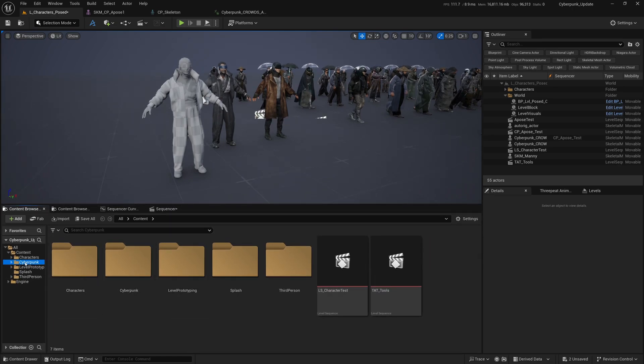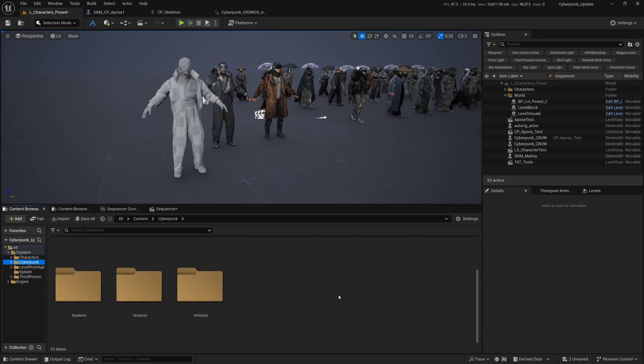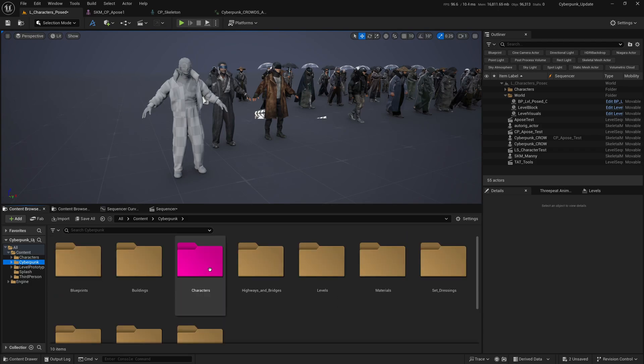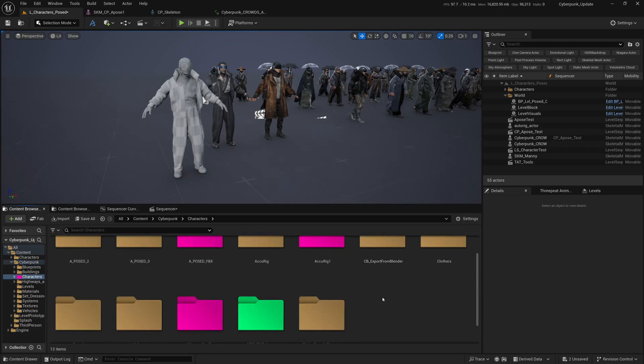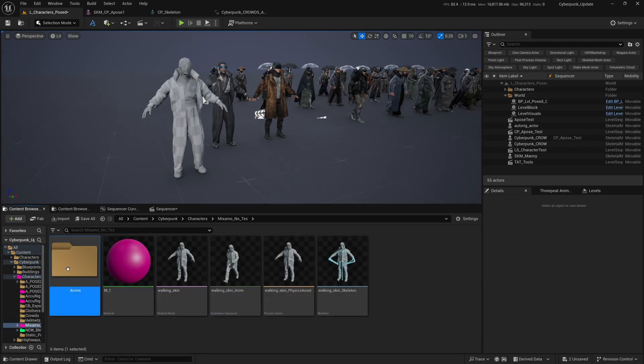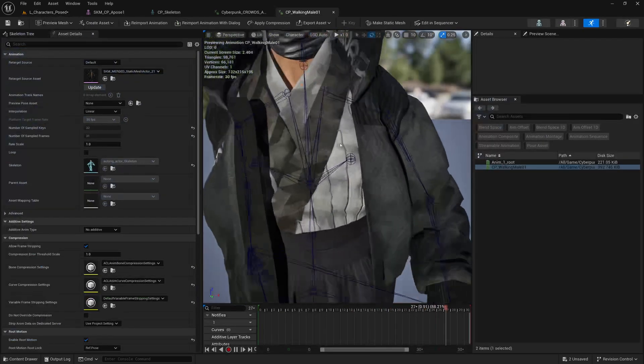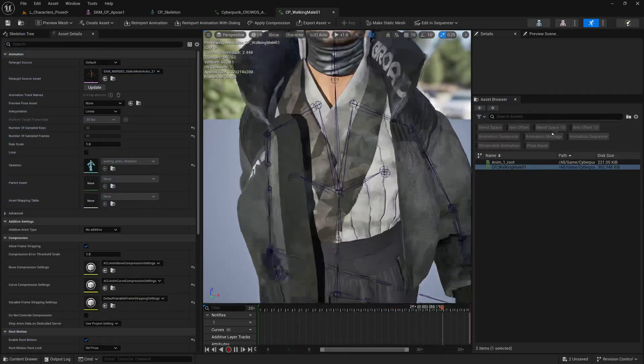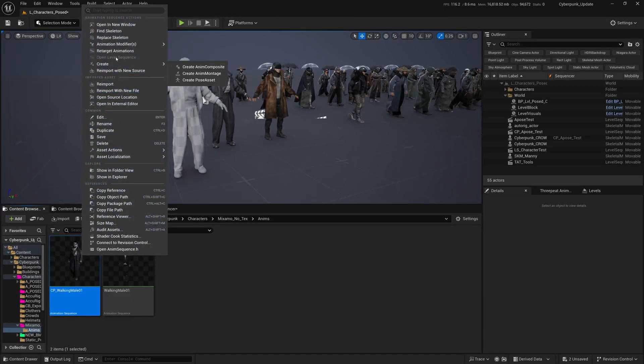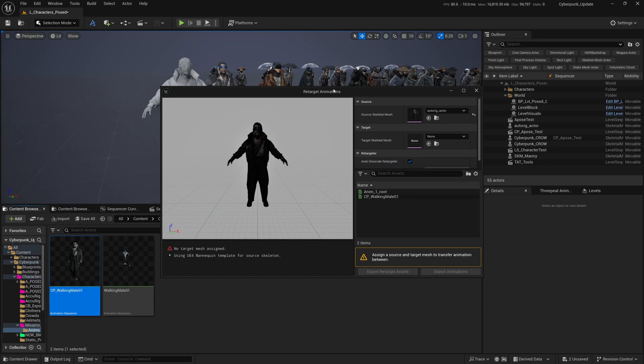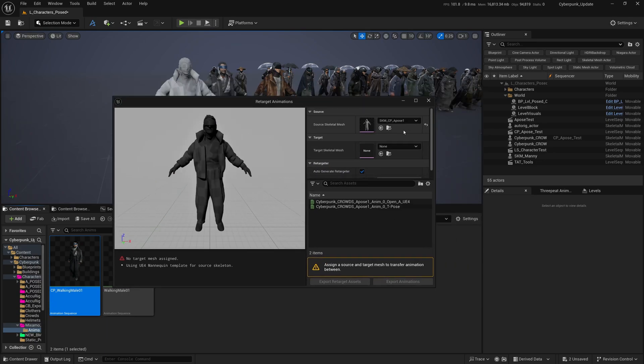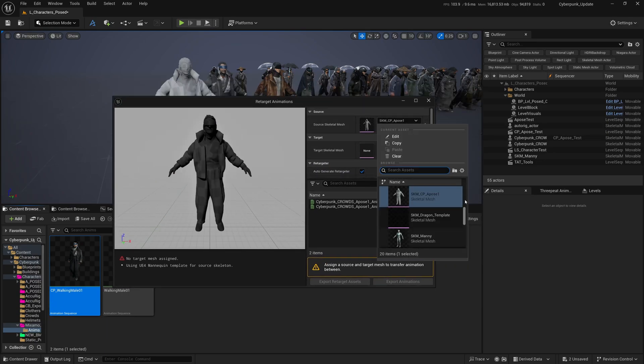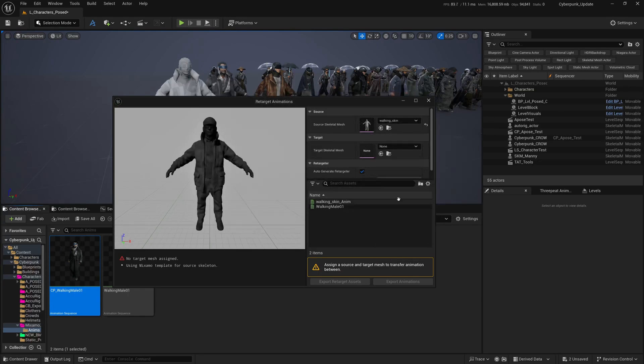In my project I have downloaded a Mixamo character and I have Mixamo animations. If I go to Cyberpunk and down to Characters, I should have a Mixamo animation here. I'm going to retarget this one - it's just a guy walking. I'm going to right-click and say Retarget Animations.